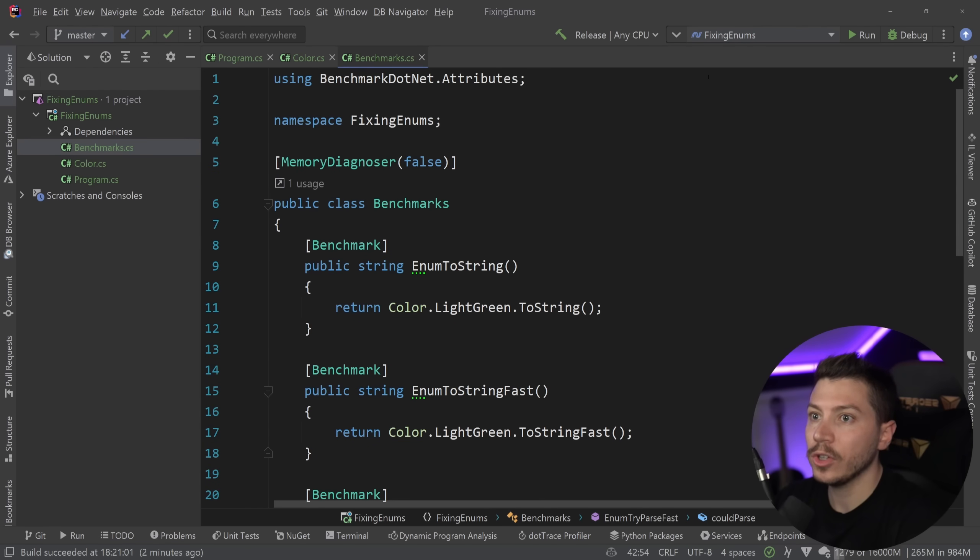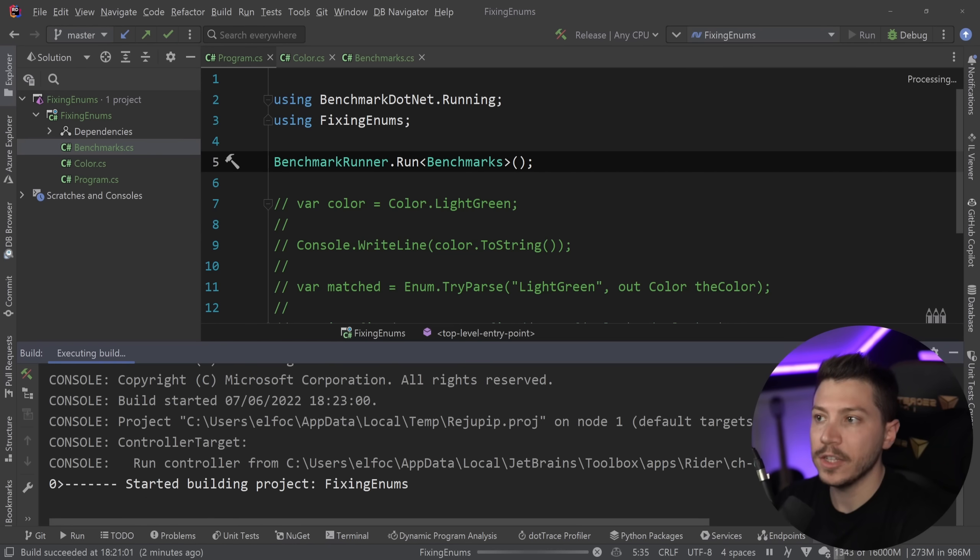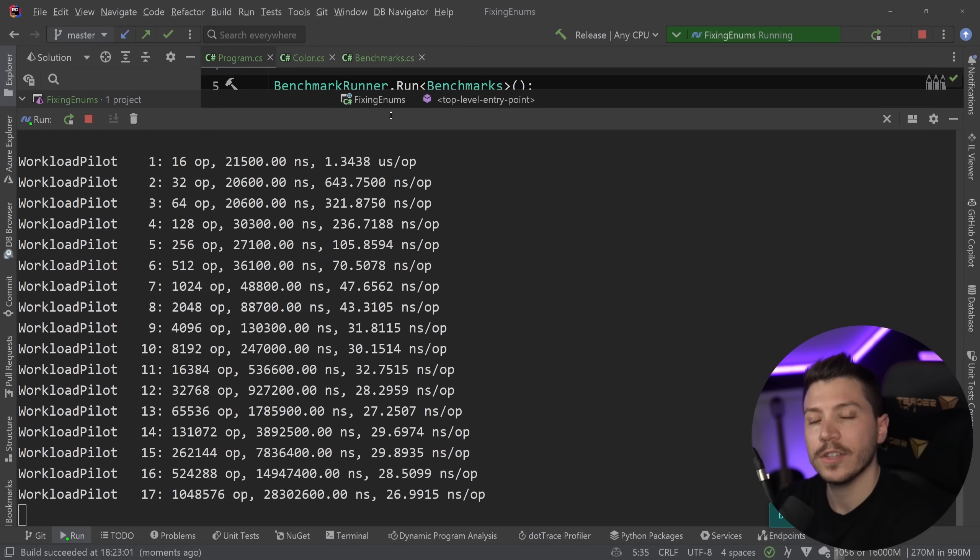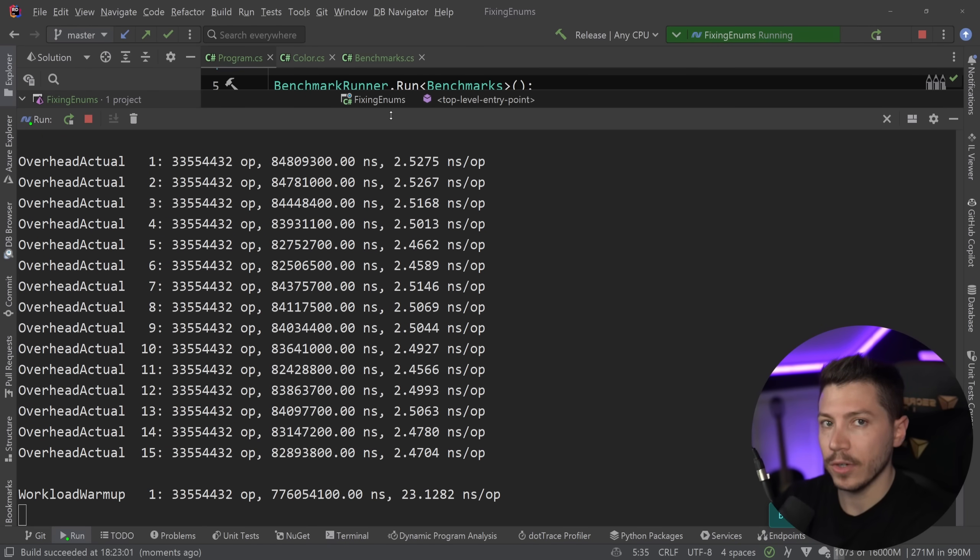And once this is done, we're going to see how it compares both in speed and memory.